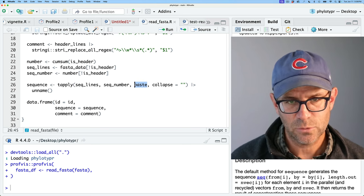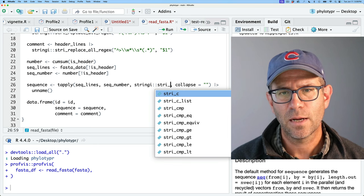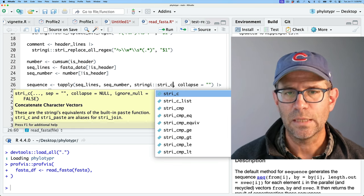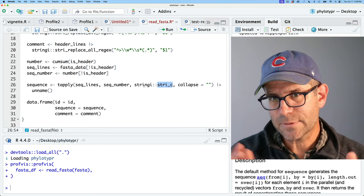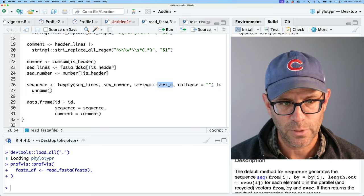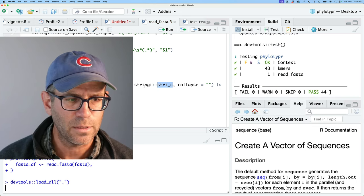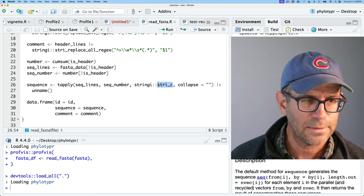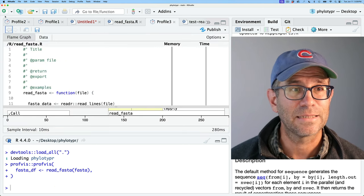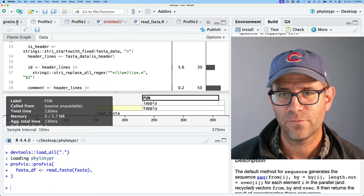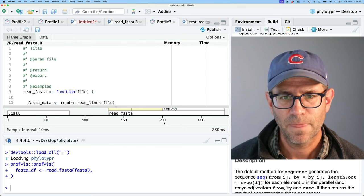Instead of paste, I think we could use stri_c with collapse. This will collapse together the vector. Let's save, test — that still works. Load it, then run the profiler — down to 280 milliseconds. That took off about 100 milliseconds, making it quite a bit faster.